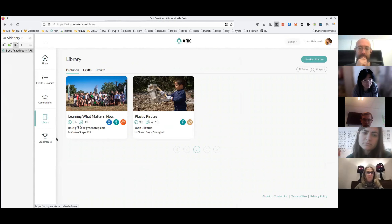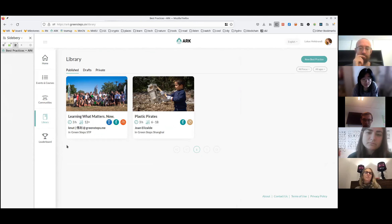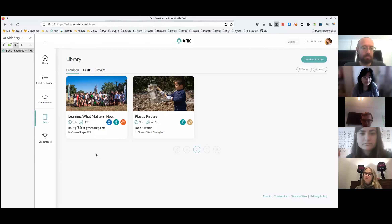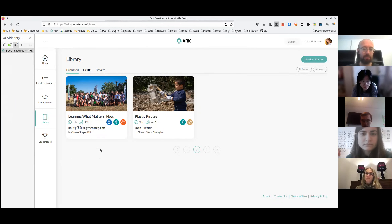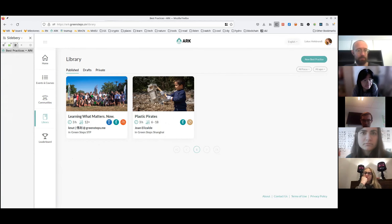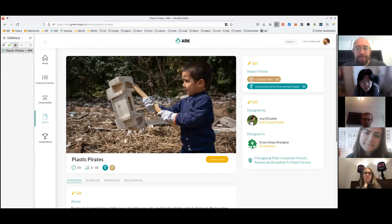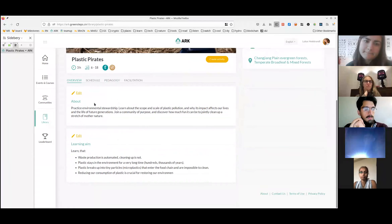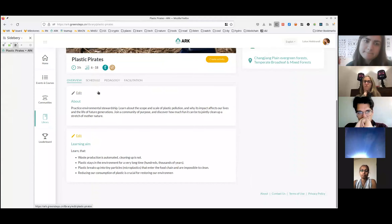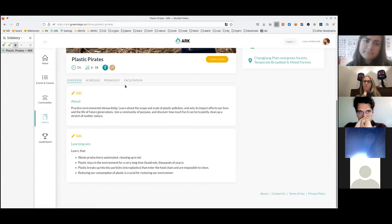In the library you can see all the best practices on the platform. Once you enter a best practice, as a facilitator you can see its overview and pedagogical details about how to organize and facilitate it. We saw this last time. Previously we created an activity from a library best practice. This time I'd like to show you the other way: going into an event on the platform and creating the best practice out of it.